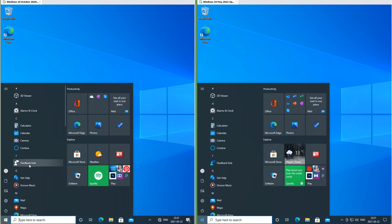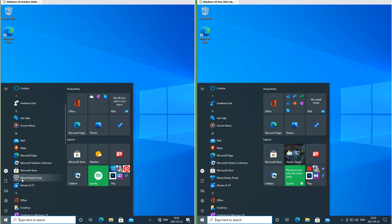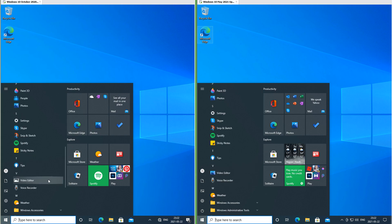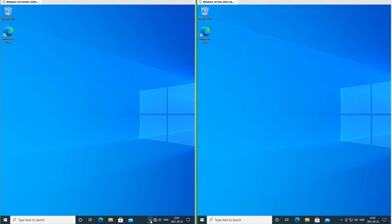In Windows 10 May 2021 update, the icons for Feedback Hub, Mixed Reality Portal and Video Editor have been updated.